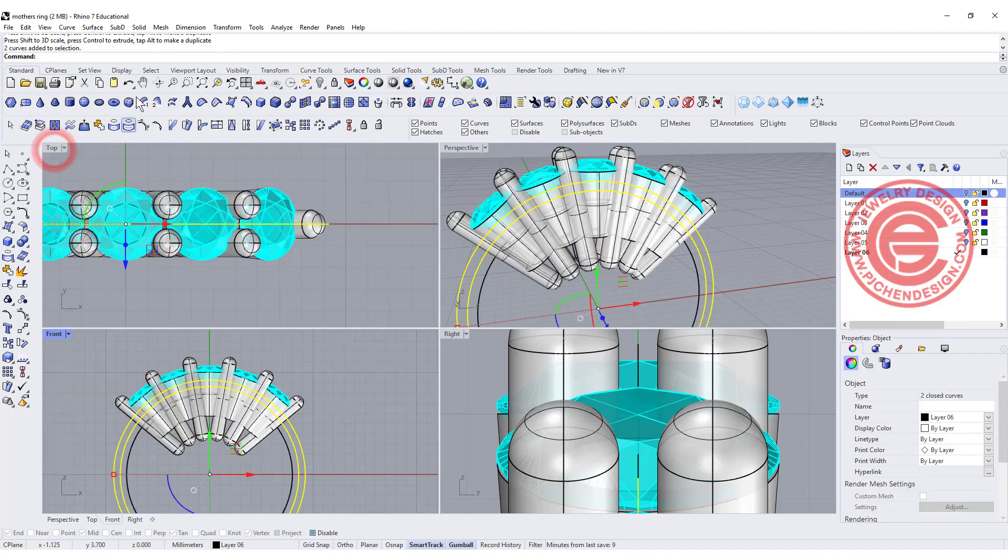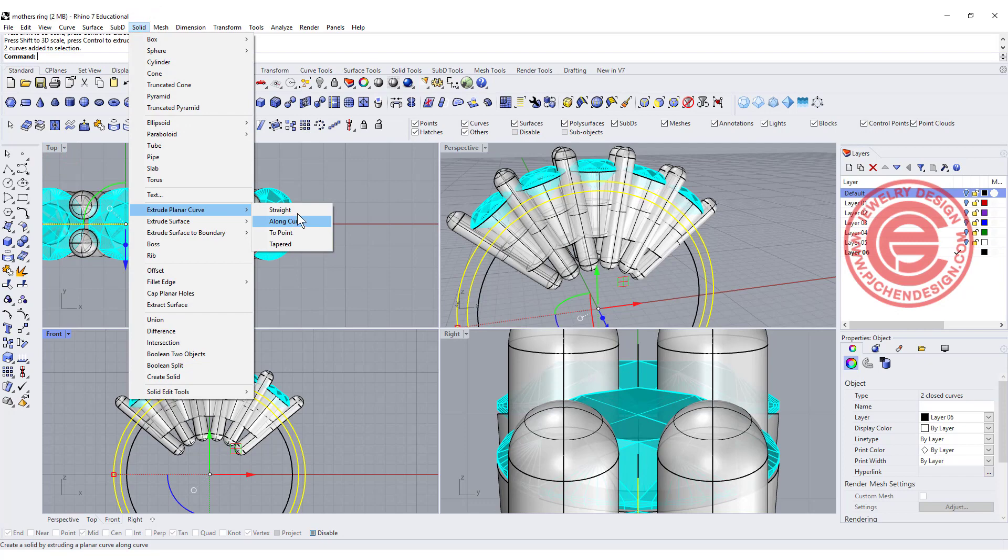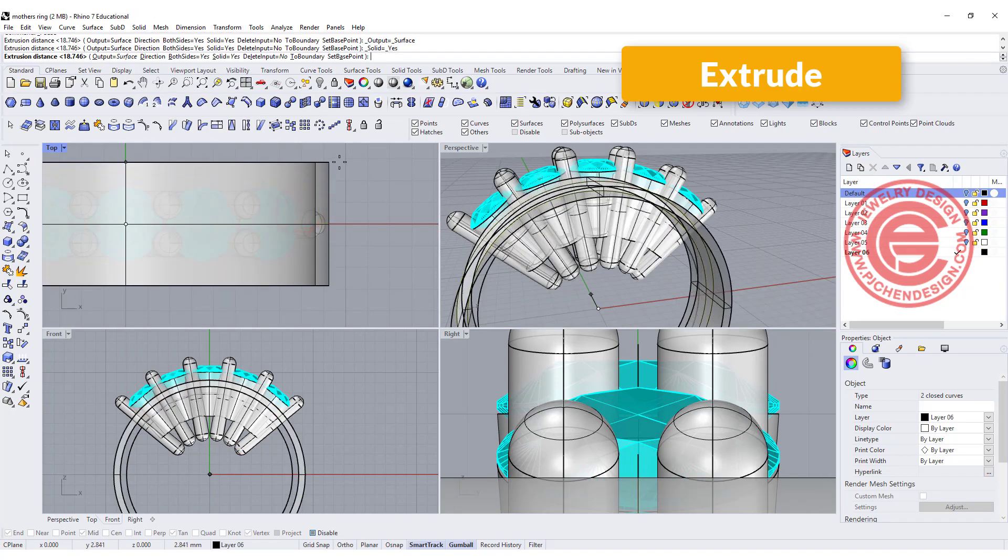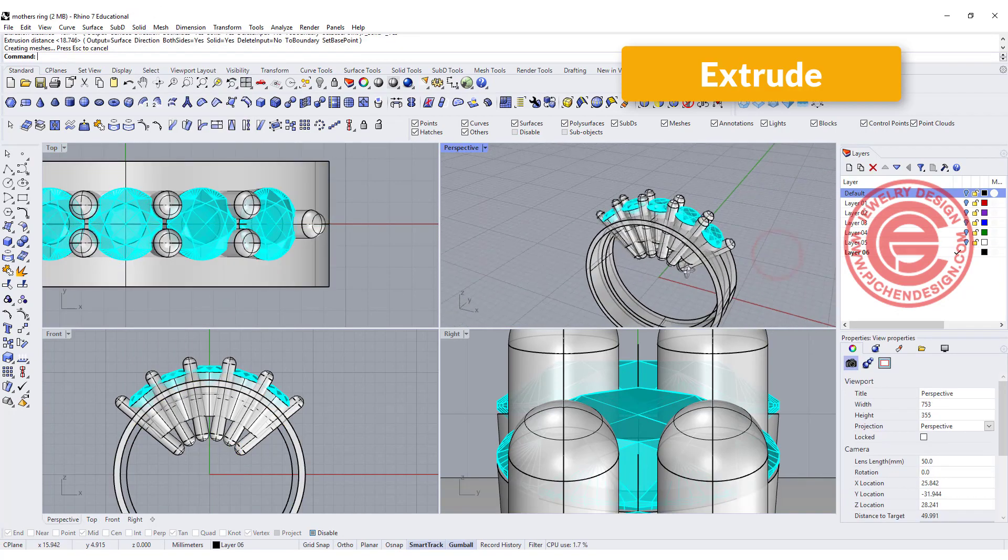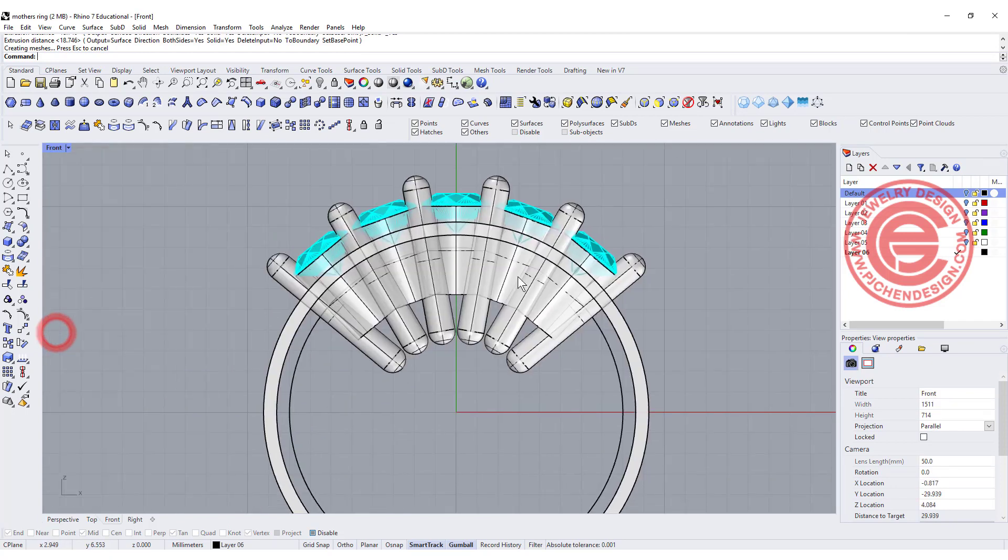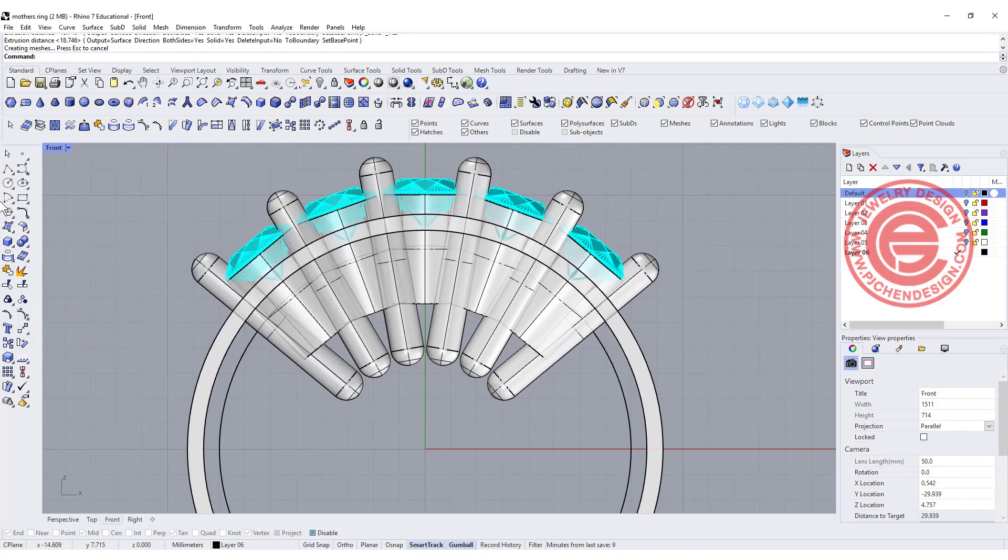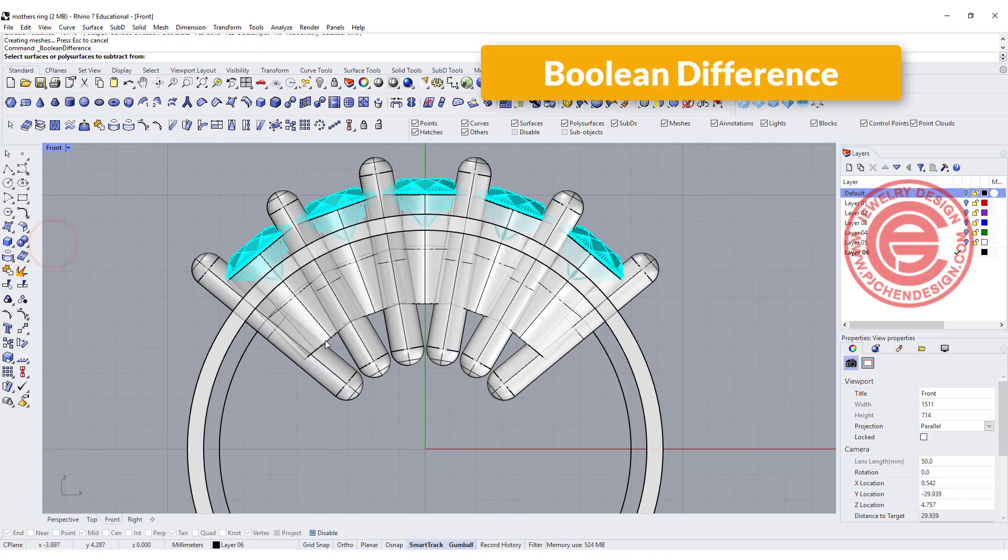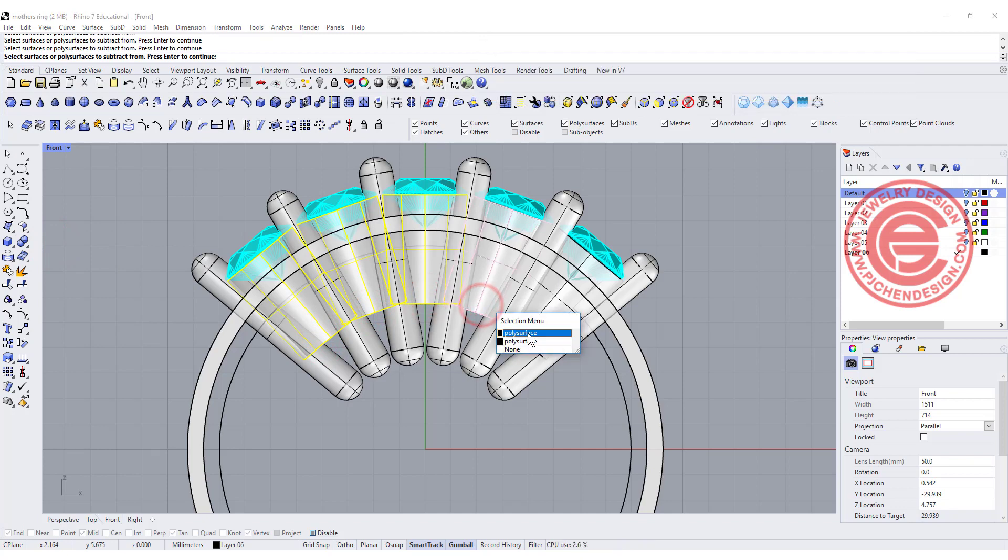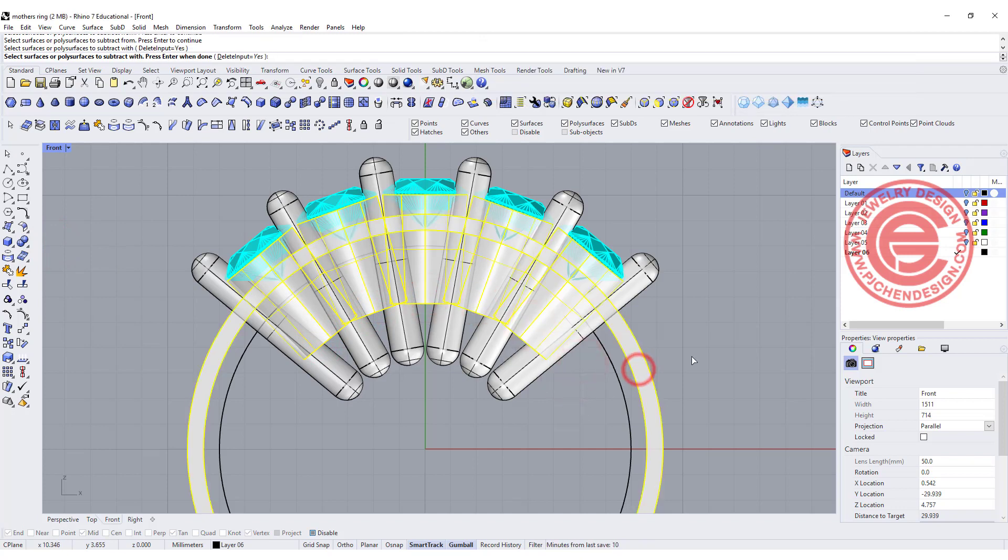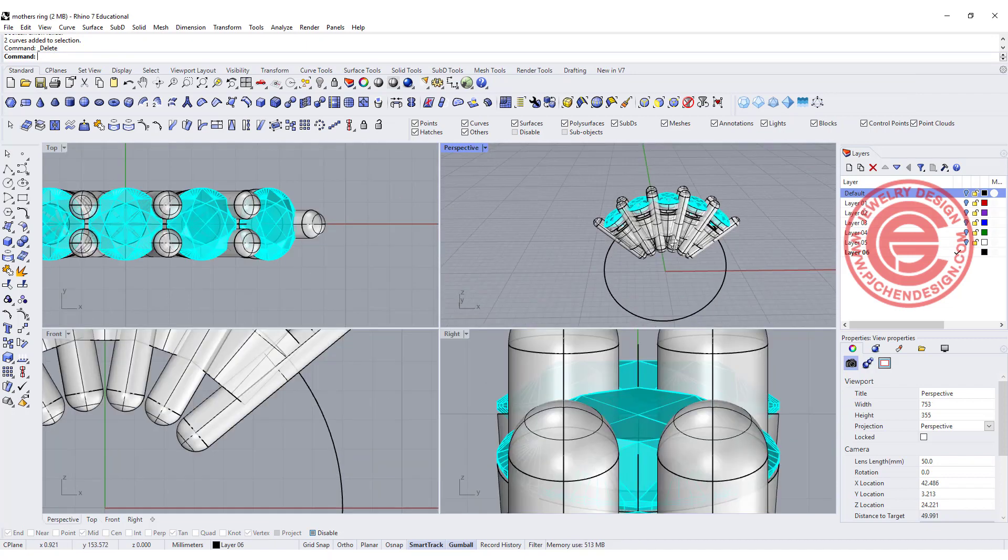Let's go ahead and make them into solids by straight extrusion. Once we extrude it, we can come to the front view. I would like to use boolean difference. This guy, this guy, this guy, and this will be cut by this. So then we have that opening over there.